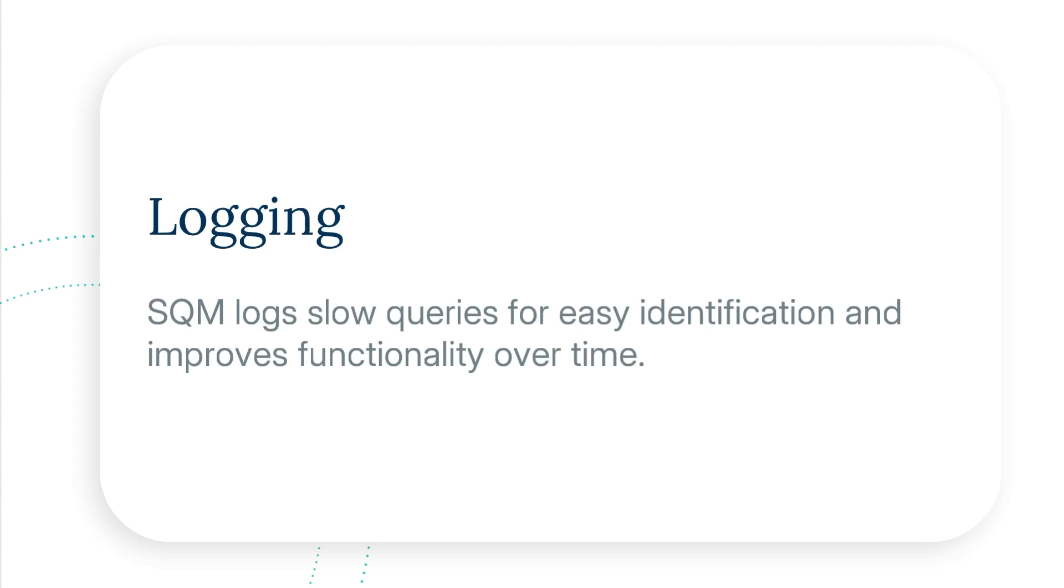There are four features that make SQM unique. Logging: SQM logs slow queries for easy identification and improves functionality over time.